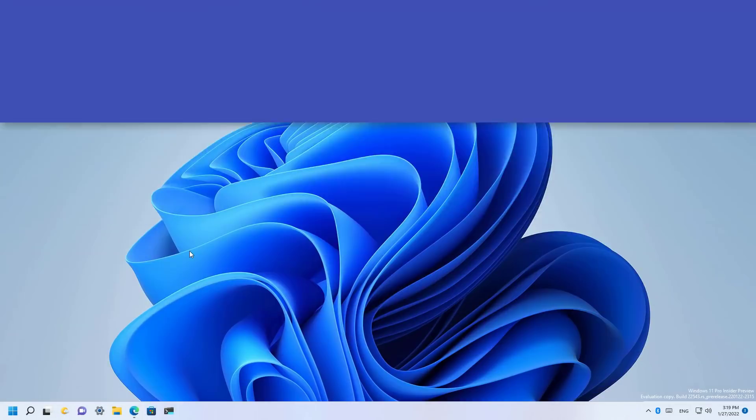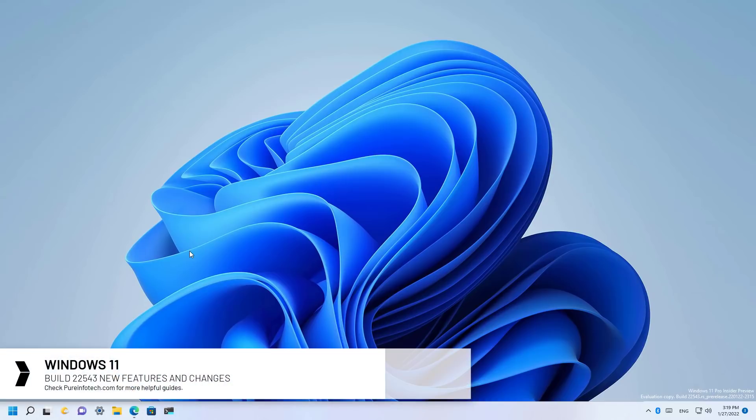Hello everyone. In this video, we're going to look at the new features and changes that Microsoft is setting on Windows 11 build 22543.